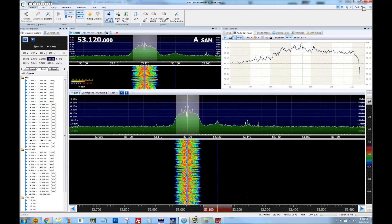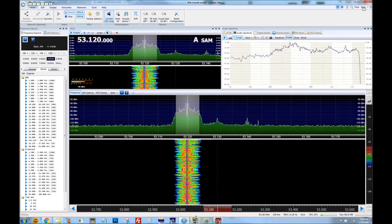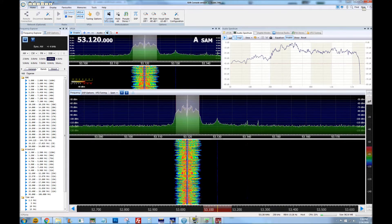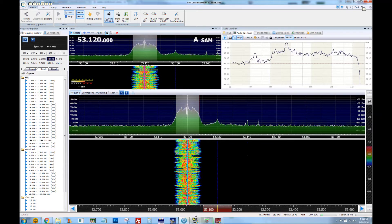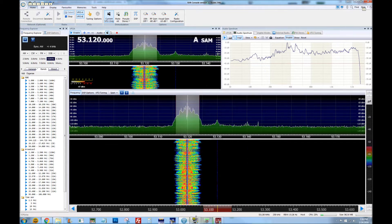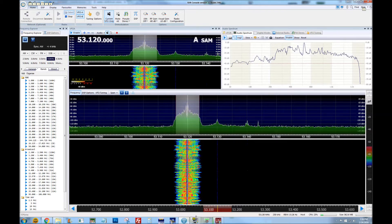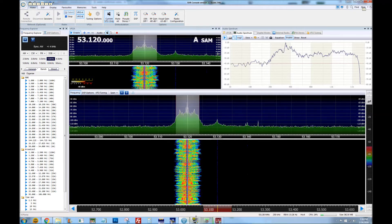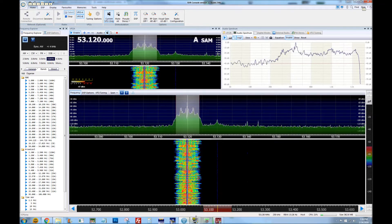This is from the microphone at about 2 inches. 1, 2, 3. This is 4 inches. 1, 2, 3. And this is 6 inches. 1, 2, 3.